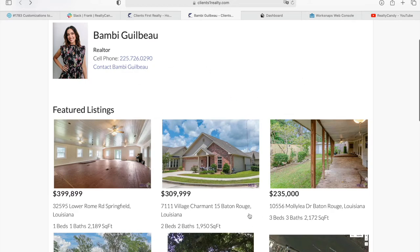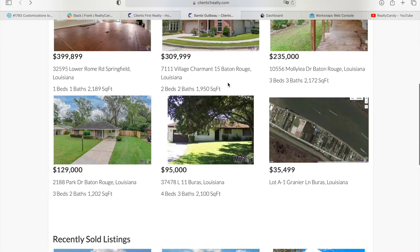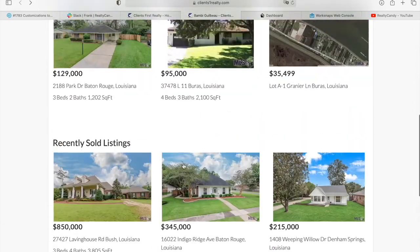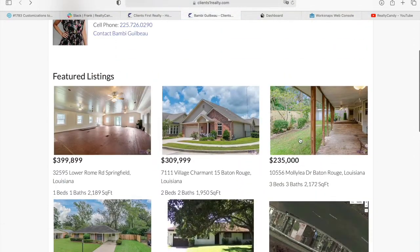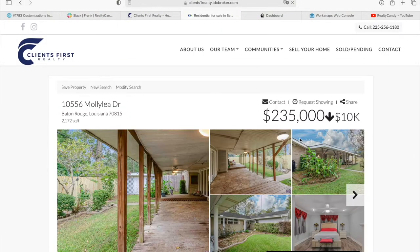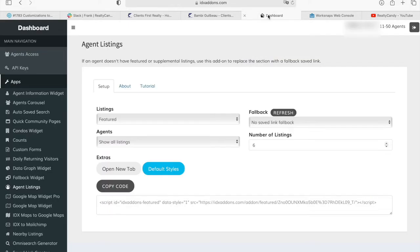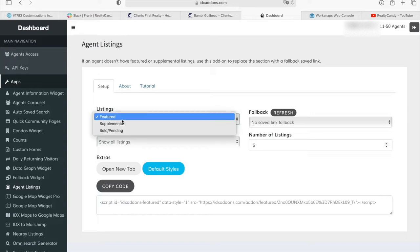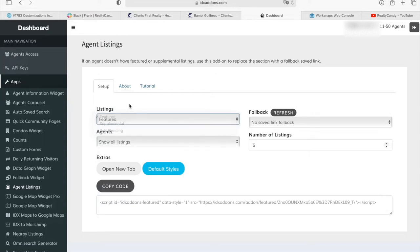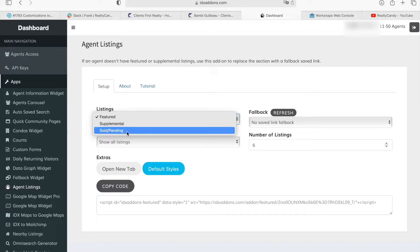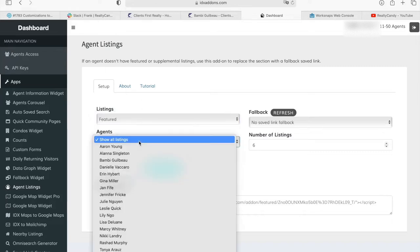Over here it's showing the featured listings and over here the recently sold listings. You can click on these properties and it takes you to the details page as well. These widgets were built using our agent listings app. It's very easy to configure — you just need to choose whether you want to showcase featured, supplemental, or sold/pending listings of an agent.